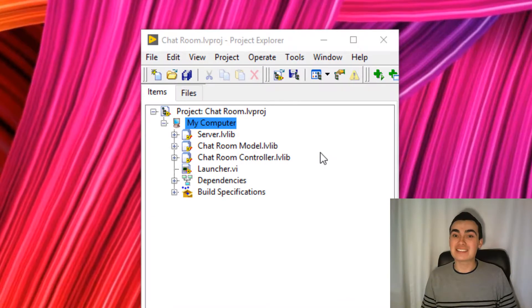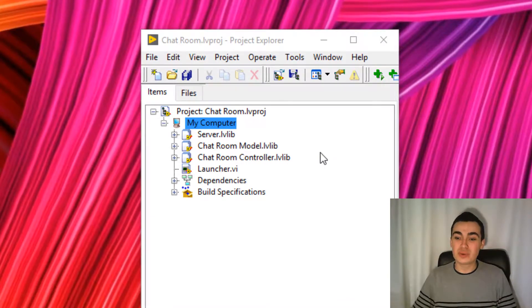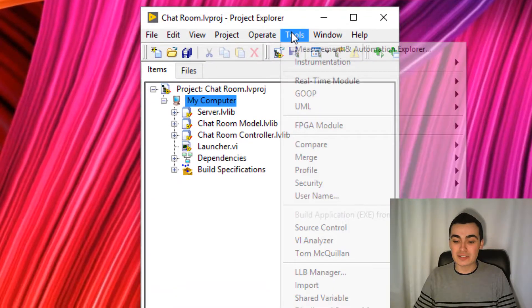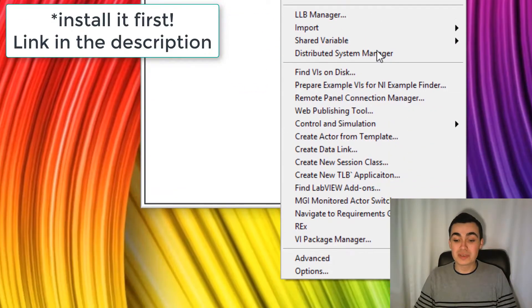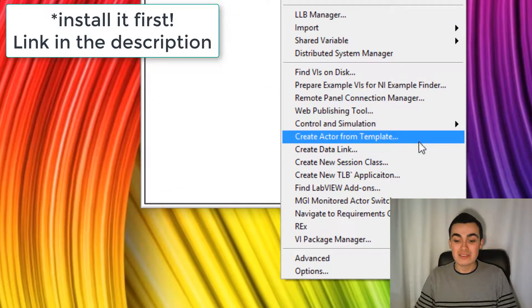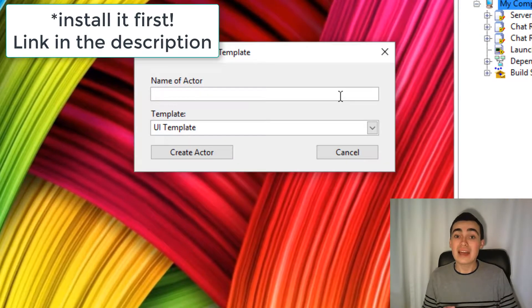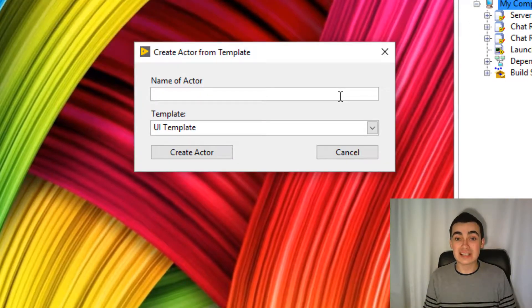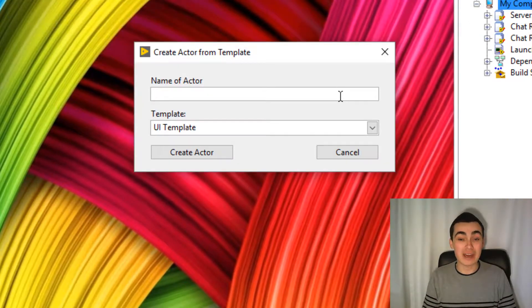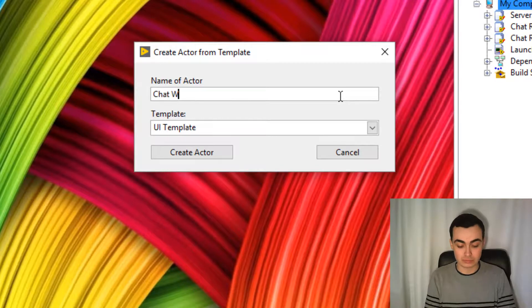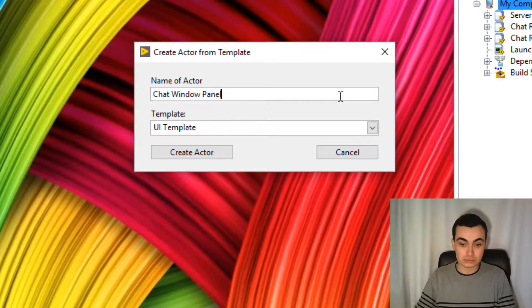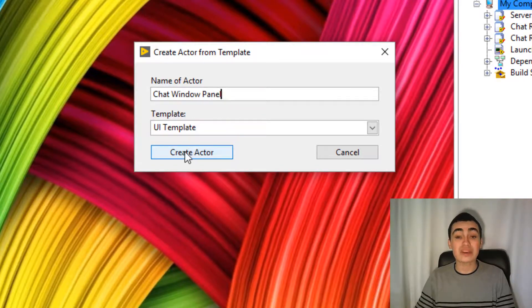To get started with this toolkit, let's head over to tools and then create actor from templates. And let's call this actor chat window panel. And we can create actor.